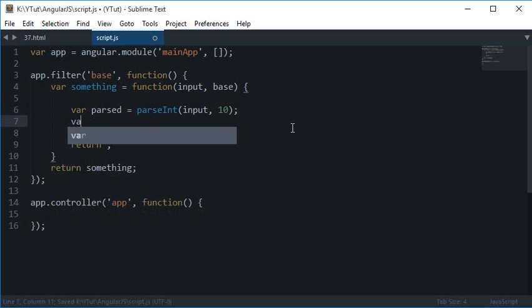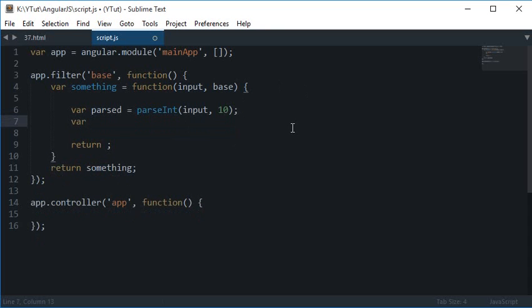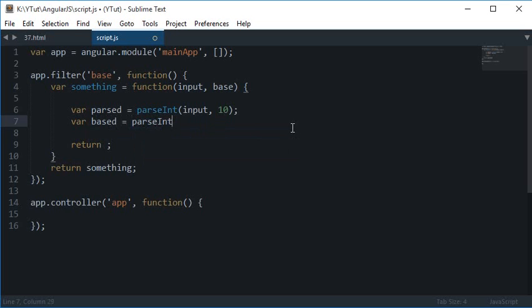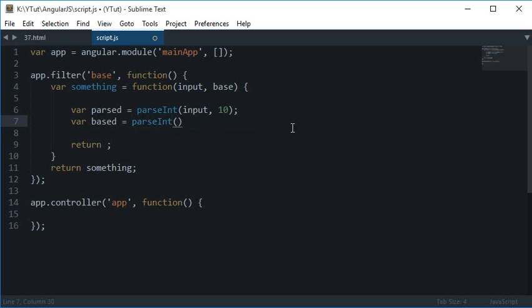But since we are already making use of that, so why not based? So based is the parsed version of your base and this one is based 10 as well.